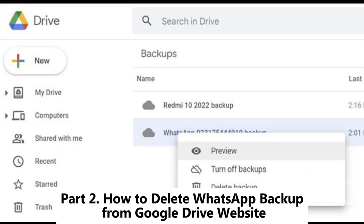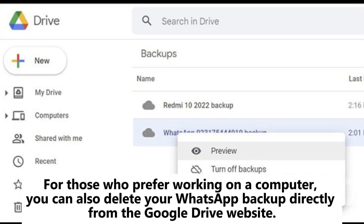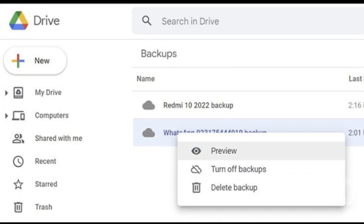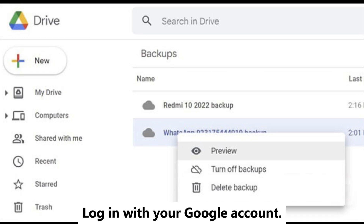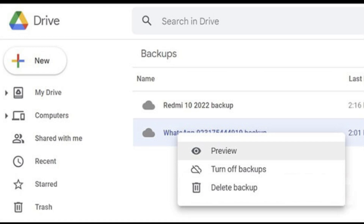Part 2: How to delete WhatsApp backup from Google Drive website. For those who prefer working on a computer, you can also delete your WhatsApp backup directly from the Google Drive website. Step 1: Open a web browser and go to Google Drive, then log in with your Google account.